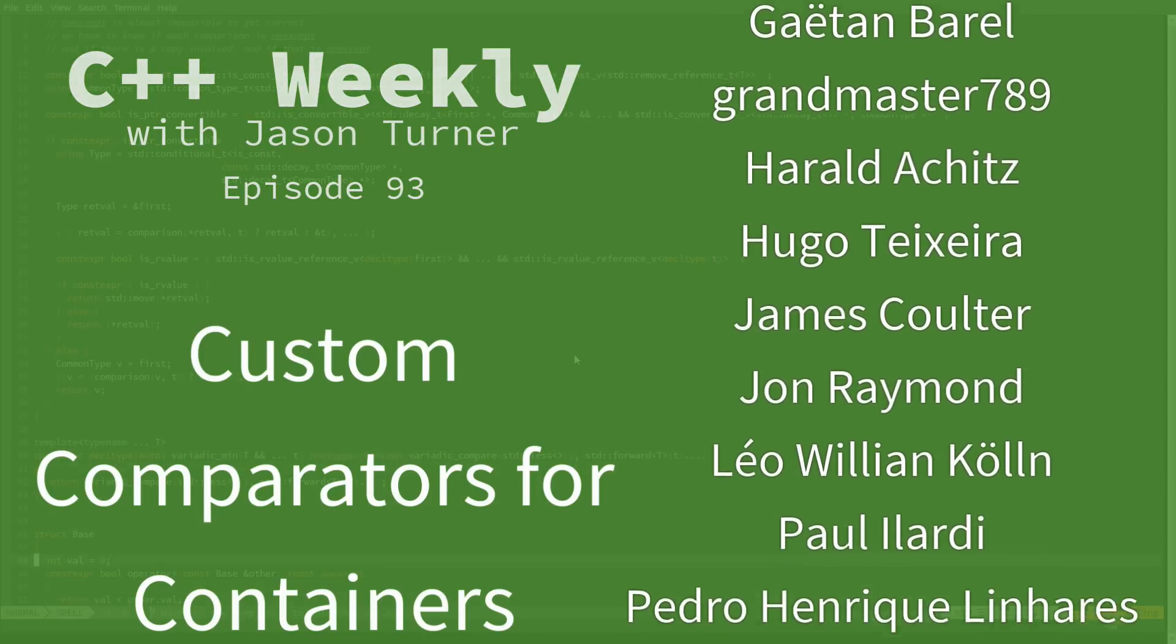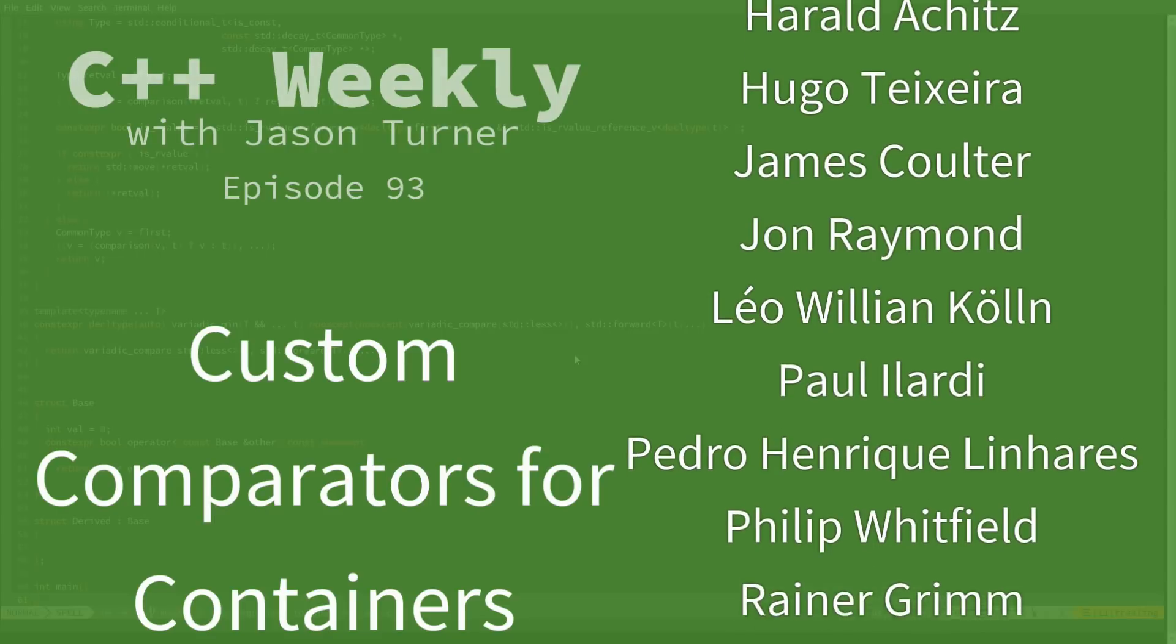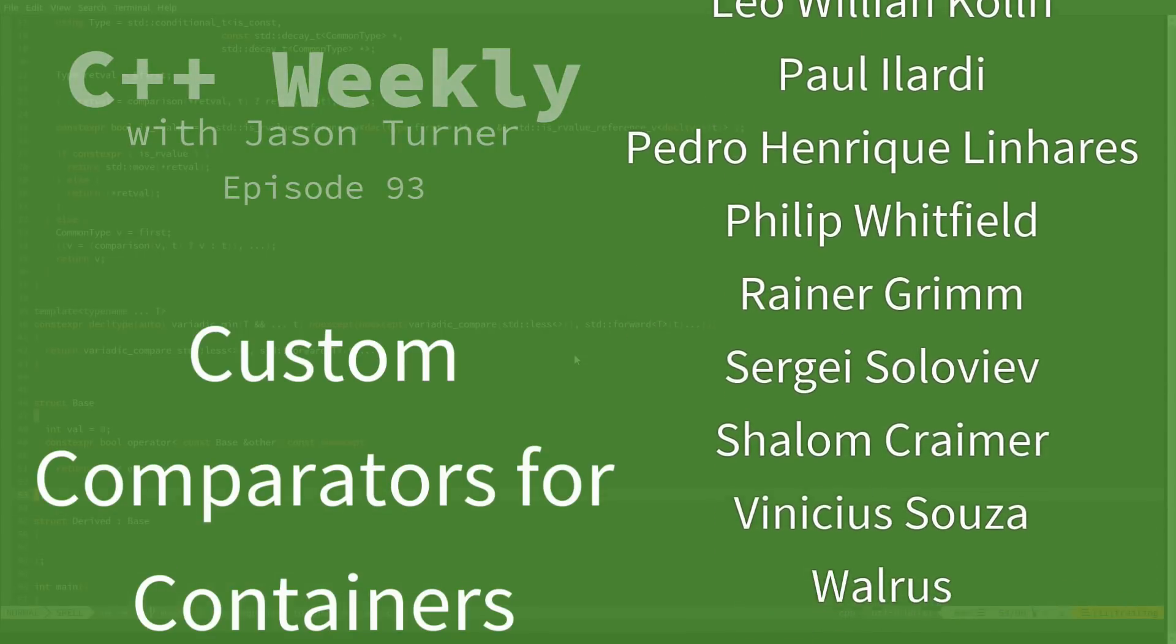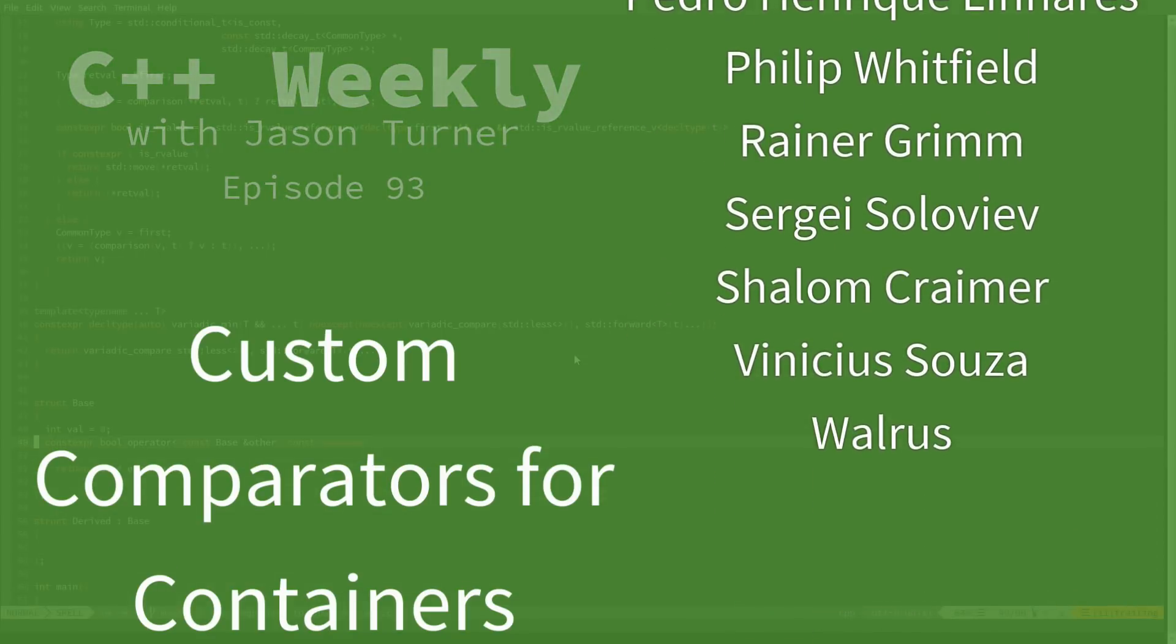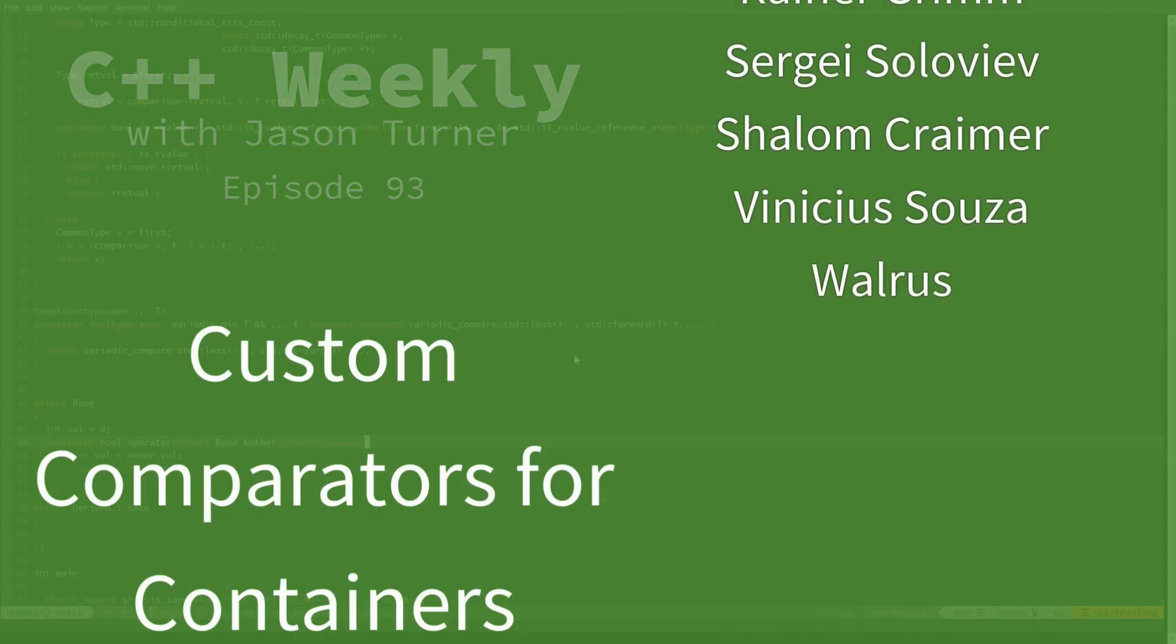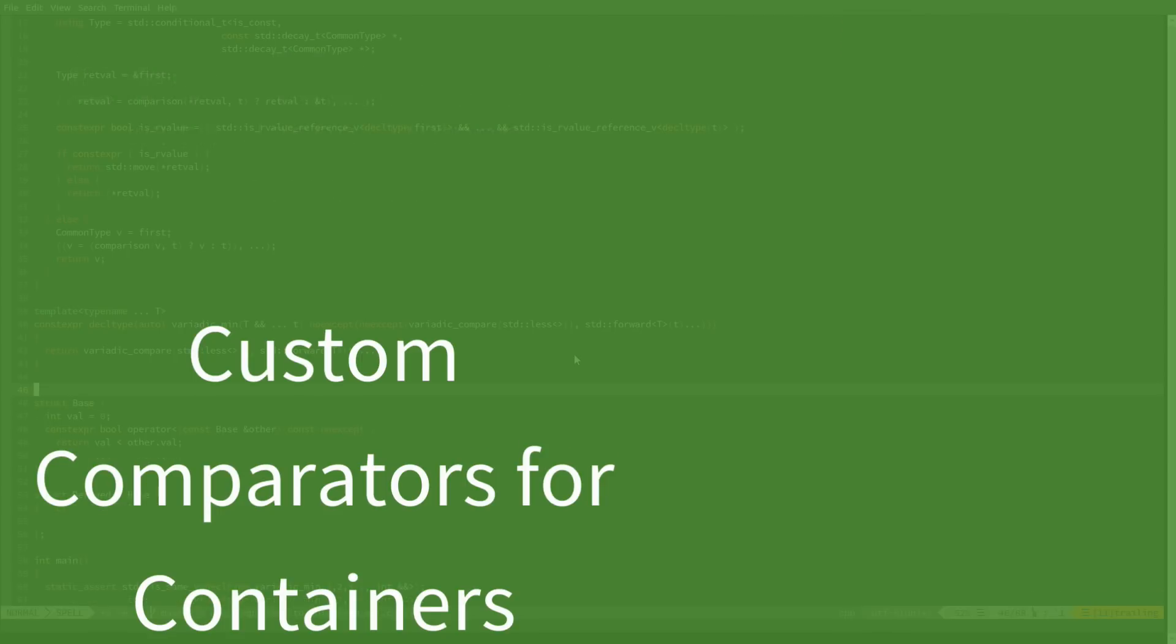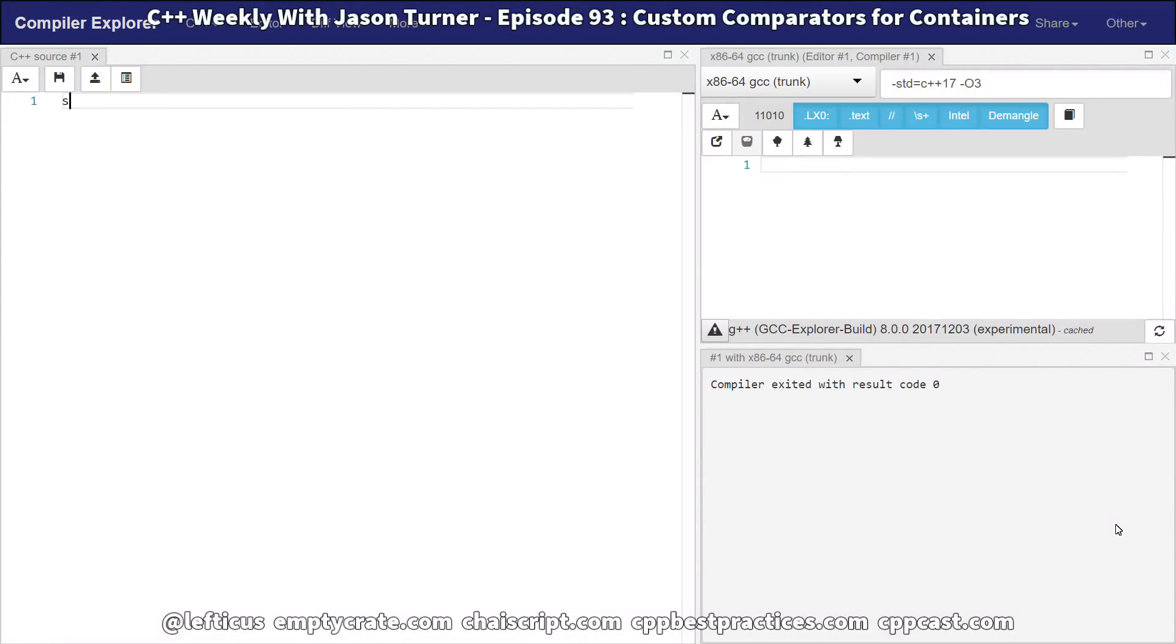These are the associative containers in C++, and if you've ever gone to use one with a custom type, you might have ended up with something like this.